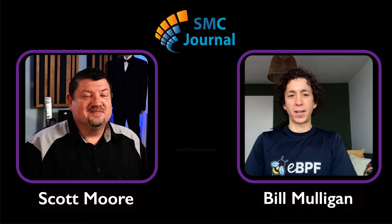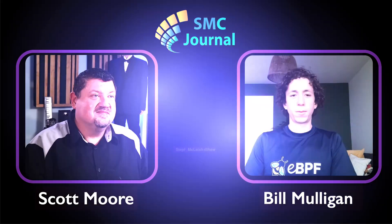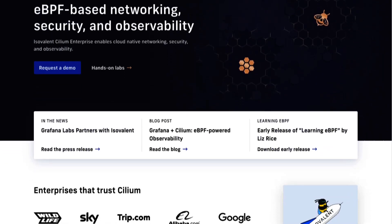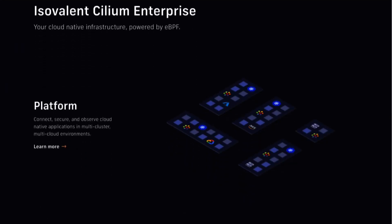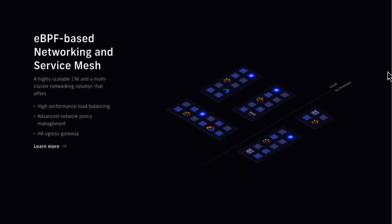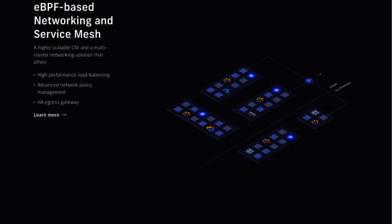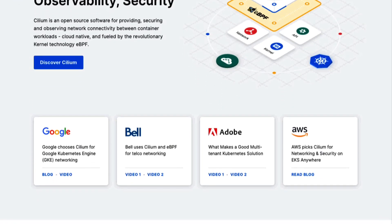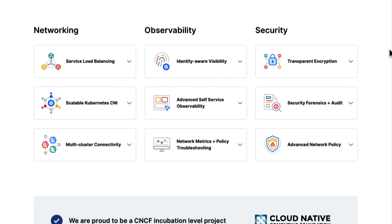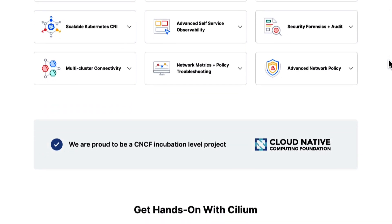Yeah, so I'm Bill Mulligan. I work at Isovalent, and my role there is to help grow and build the communities around EBPF and Cilium and make them as successful as possible. A big part of that is telling the story about why EBPF and Cilium are making the whole cloud native world more performant, more secure, and more scalable. So tell me — you've got the EBPF shirt on. Can you tell our audience why EBPF is sort of a game changer?